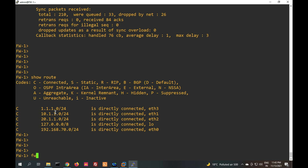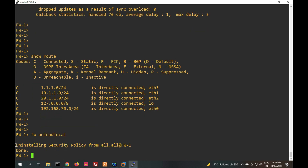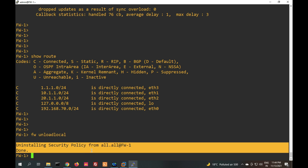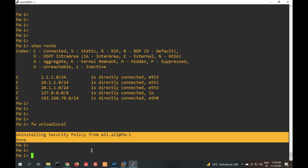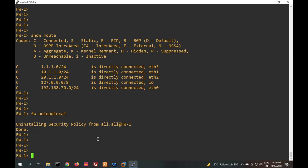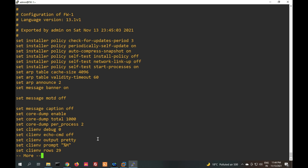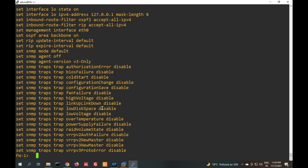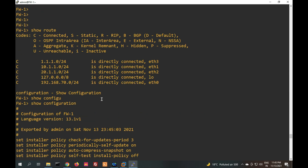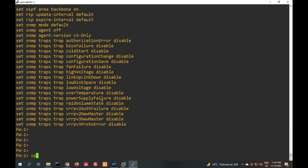If you want to uninstall policy from your gateway, the command is 'fw unloadlocal' — it will uninstall policy from your security gateway. I am not recommending you run this command in production because it will uninstall the policy. If you want to see your configuration, the 'show configuration' command will show all configuration including routes and other settings.